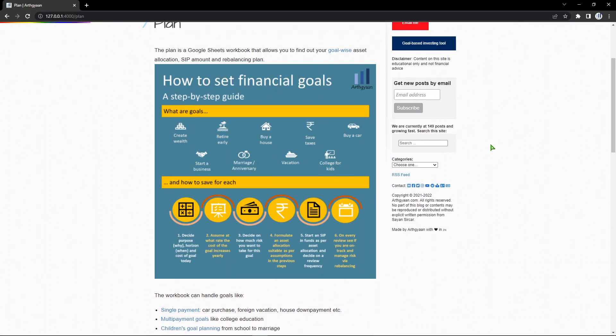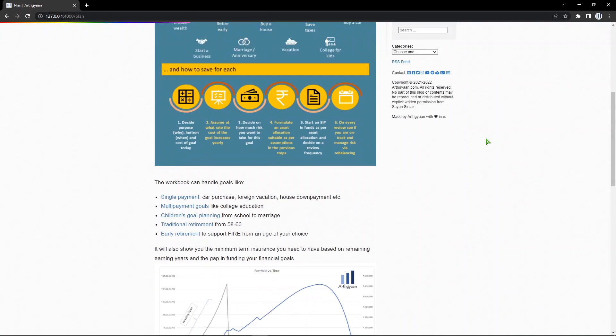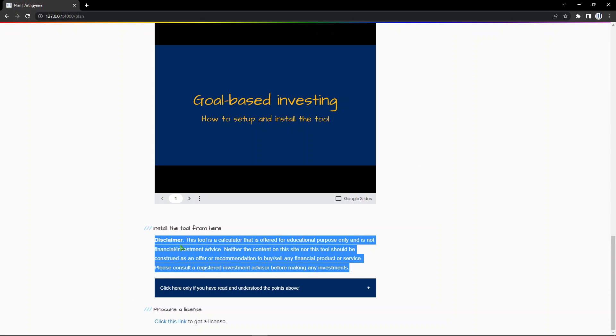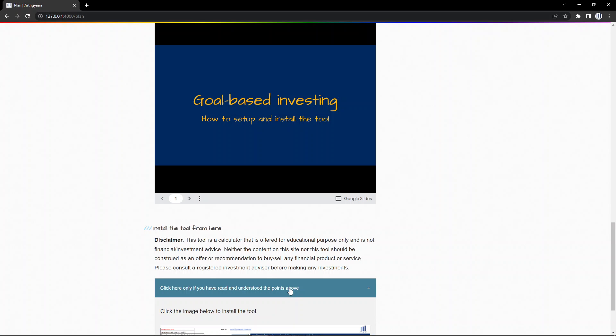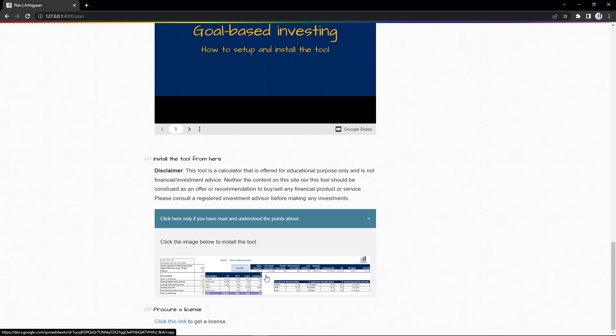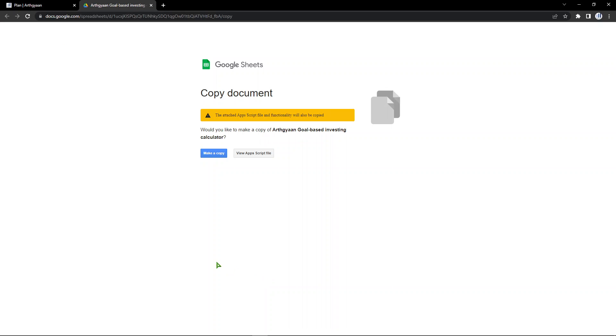To install it, you have to open this page and scroll down. It says here install the tool from here. You have to read this disclaimer and agree to it. Click here only if you read and understood the points above. Click the image below to install the tool. You click this and a new window will pop up.